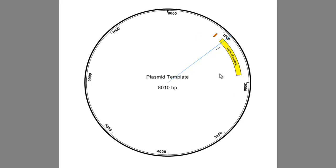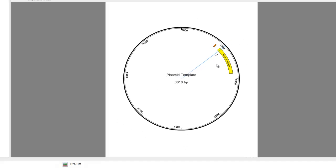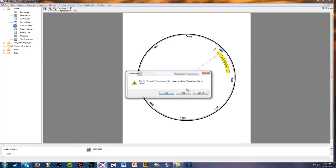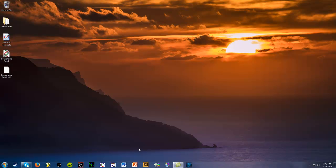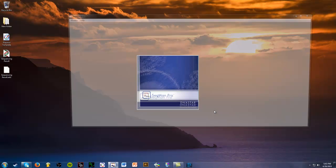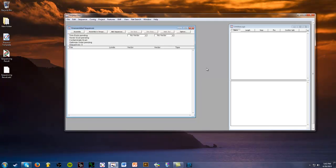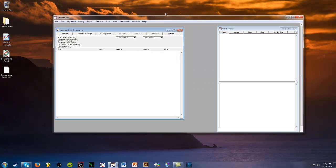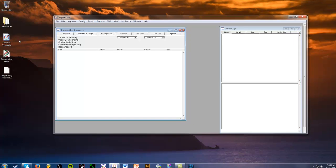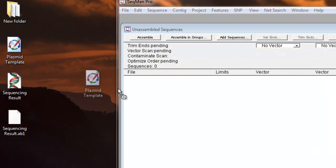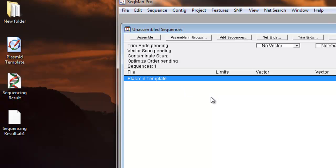Now that we have the template and we know what we're looking at, we're going to show you how to check your sequencing data. So we're going to close out of this. We're going to open up SIGMAN. Now that we have SIGMAN opened up, we're going to drag and drop our template. So the plasmid template, which I just showed you, is what we want our sequence to look like. So we're going to drag it in here.